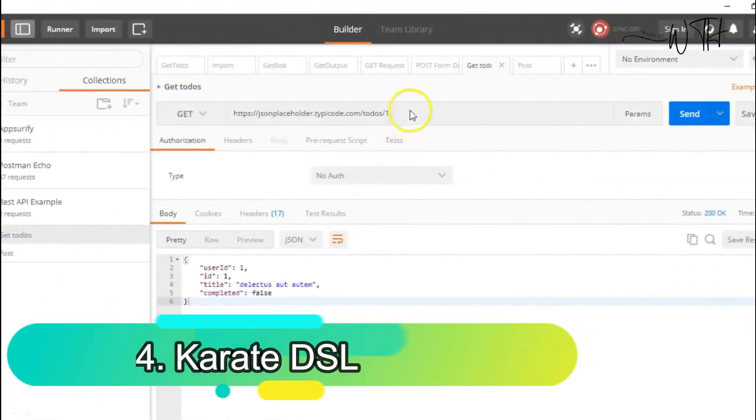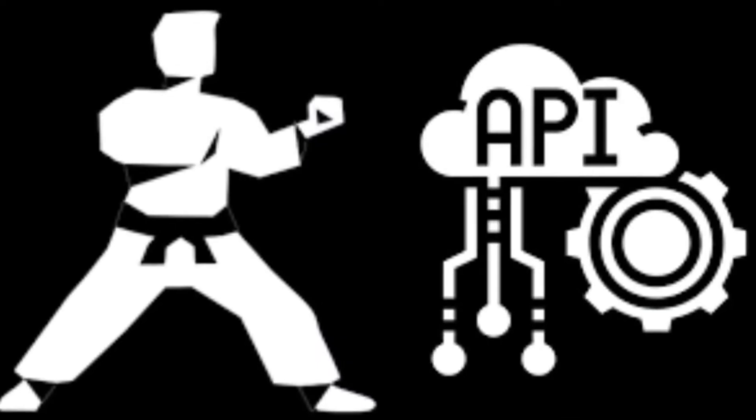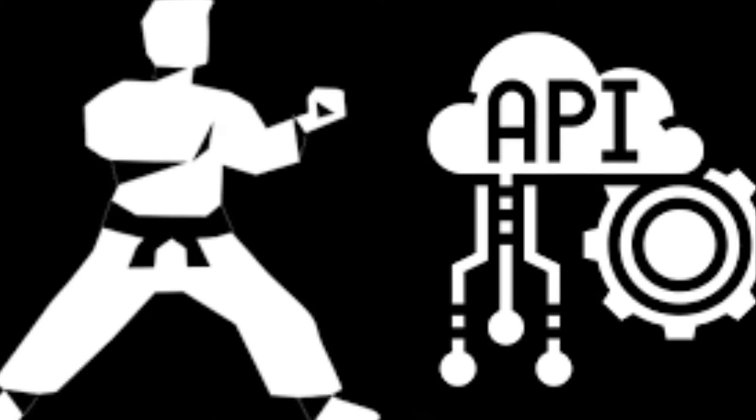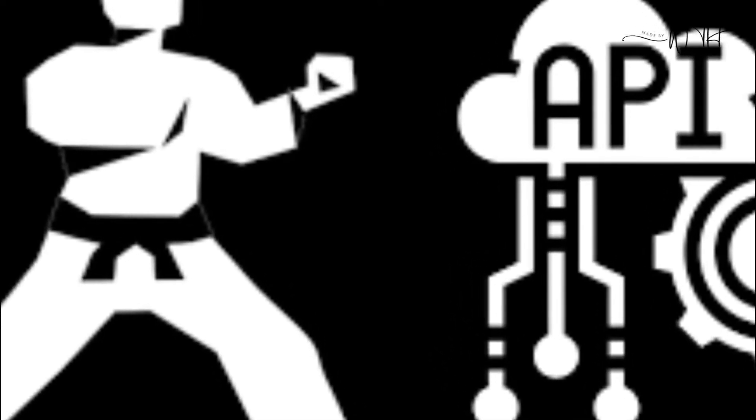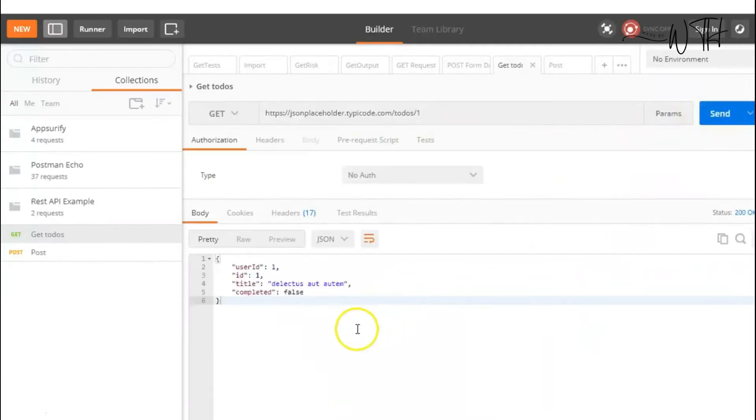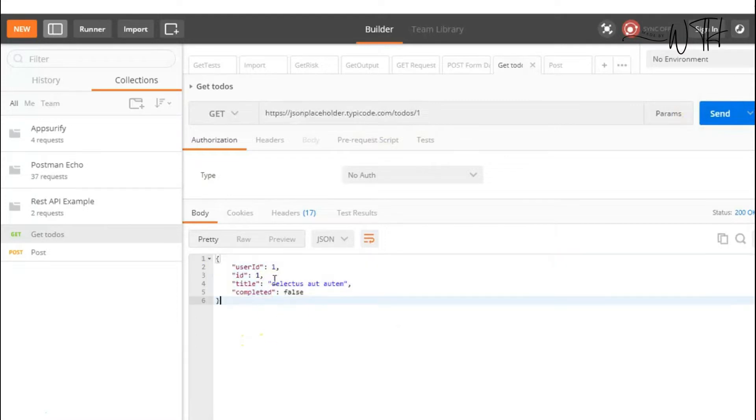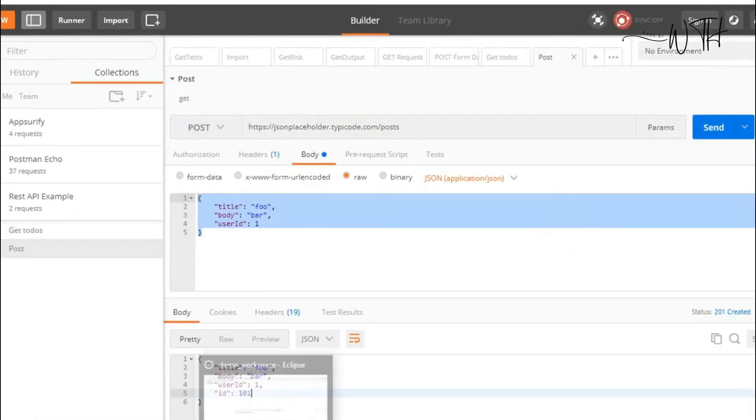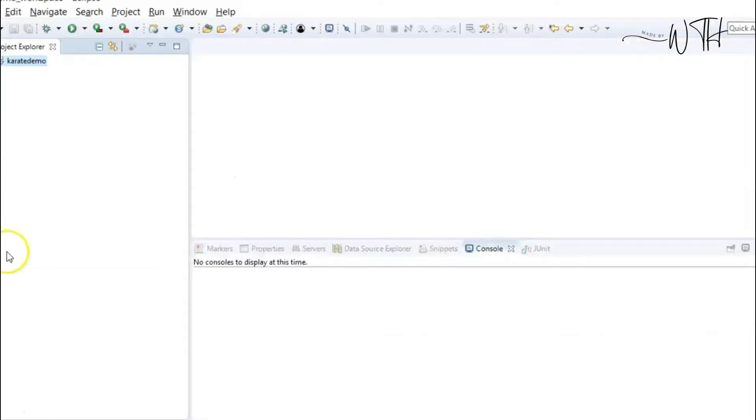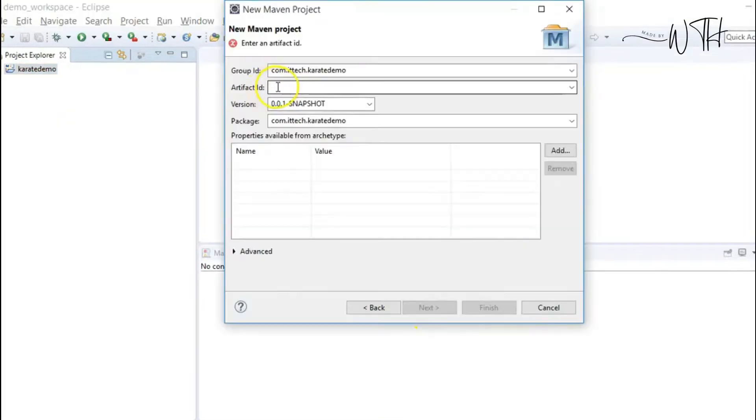4. Karate DSL. Karate DSL, based on Cucumber, simplifies API-based BDD test scenario design without code. It combines API test automation, mocks, and performance testing. Testers can write meaningful online service tests in a domain-specific language.